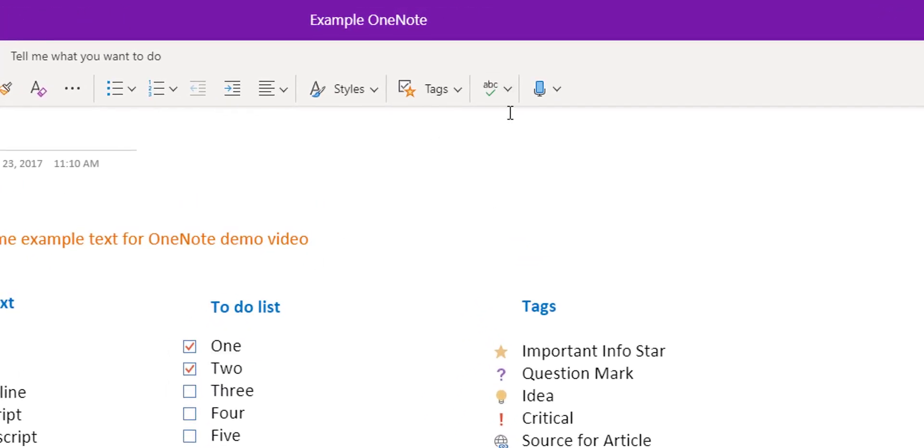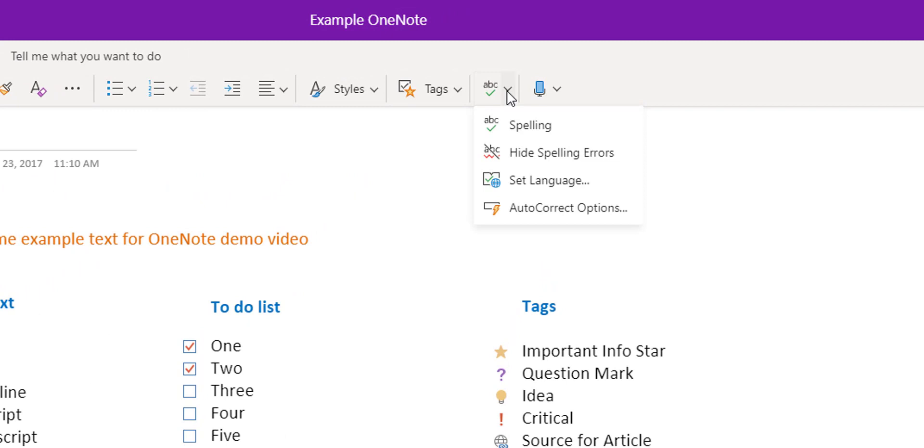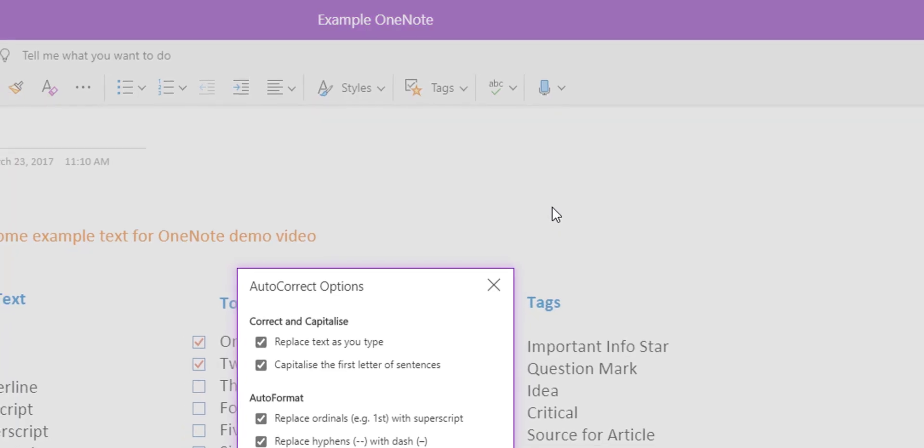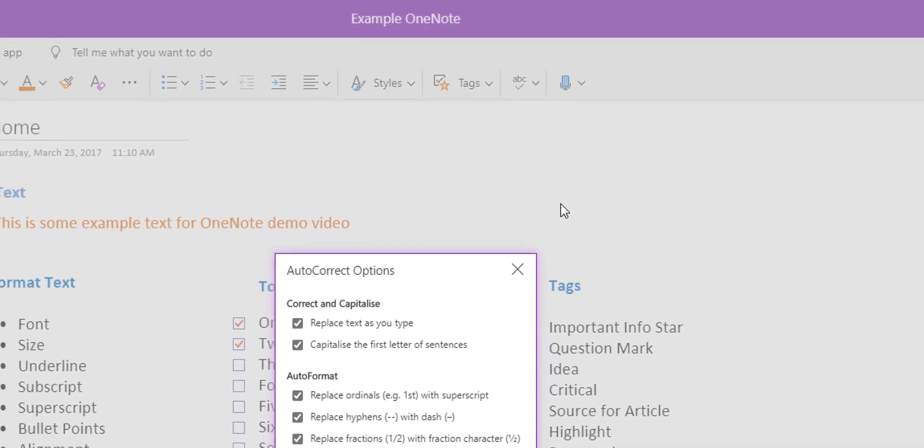The next one along the top is your spelling tool. Here you can hide spelling errors, set the language—really useful for language classes—and customize your autocorrect options.